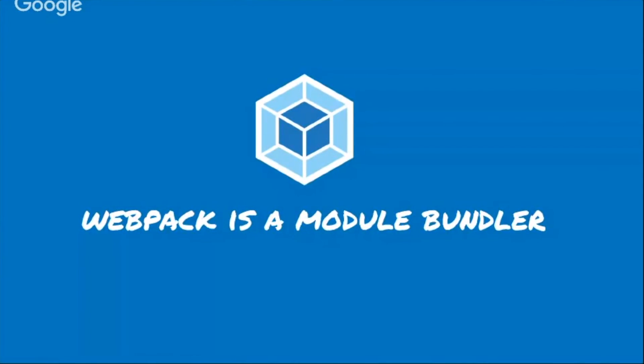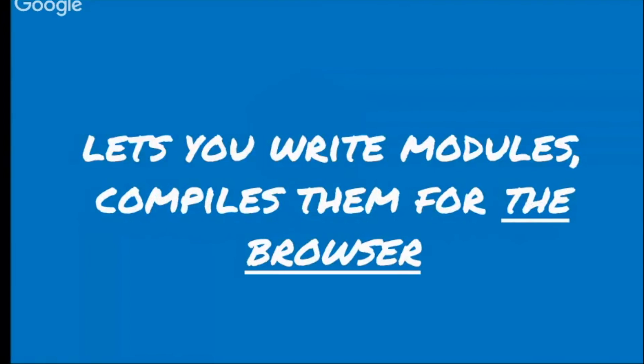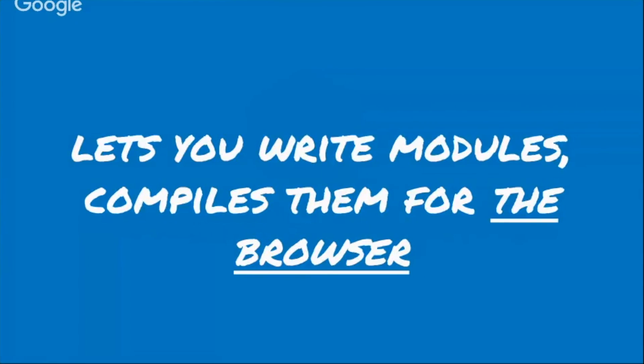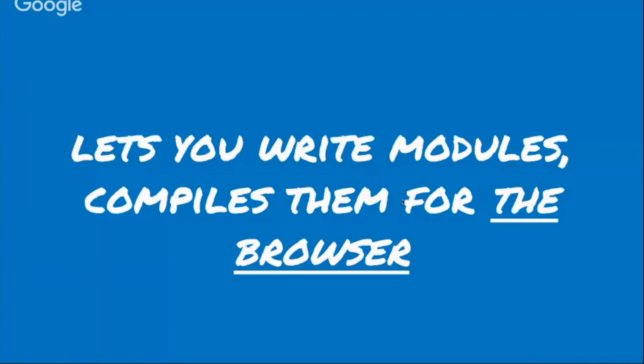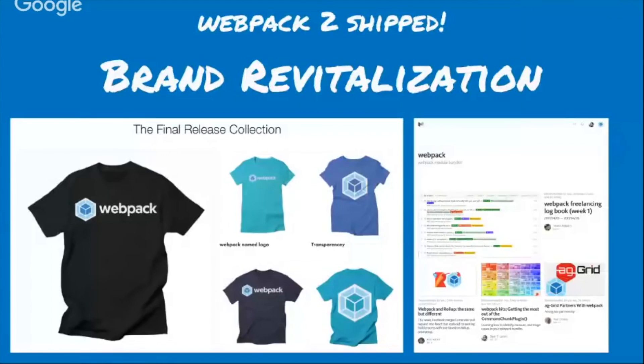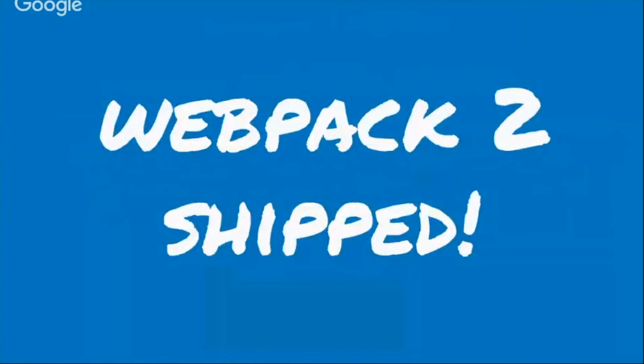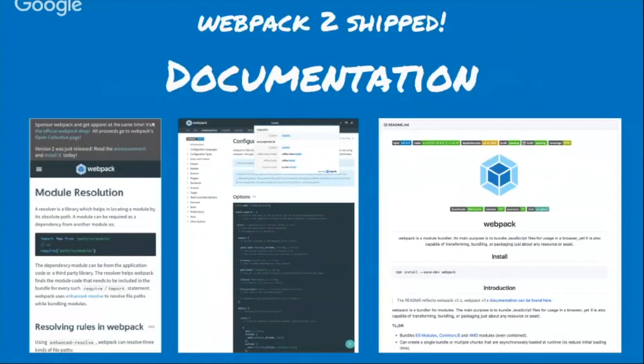Webpack is a module bundler. And what does that even mean? A module bundler in its most simple bare bones explanation is that it lets you write modules, compiles them so they can work in the browser. There's all sorts of different module types, but I assume that most of you guys actually know what Webpack is. But I want to talk a little bit more about what's going on for our community and what kind of updates have we been doing since Webpack 2.